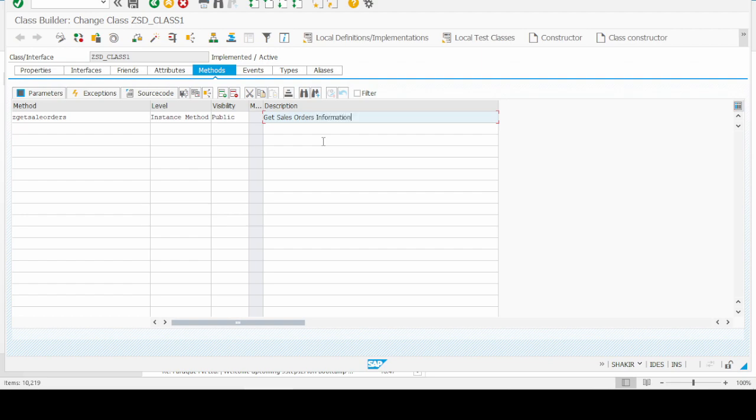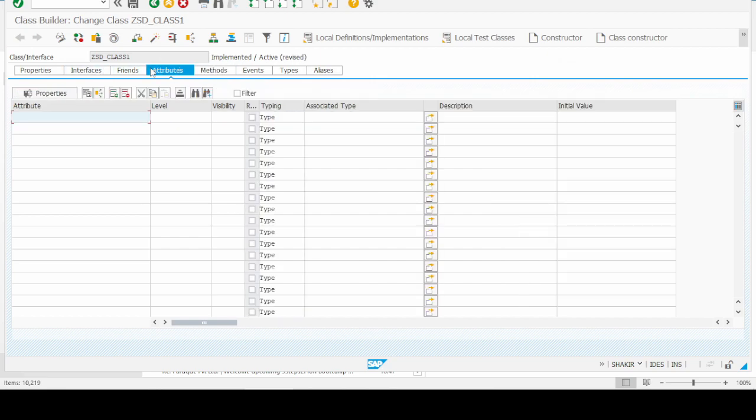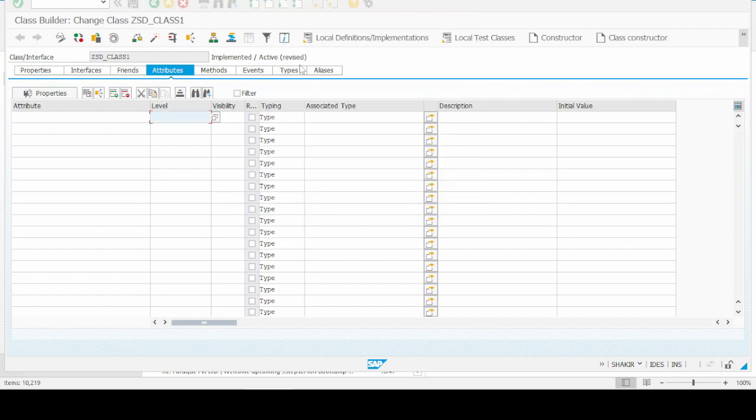After giving this description, we can also create attributes by using the attribute tab. First of all, we have to give the name of the attribute.